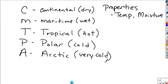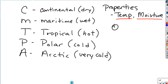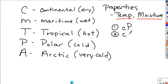By themselves, these letters do not represent an air mass. They are one of two properties that you must combine together to give a full description. You must combine a temperature property with a moisture property. For example, a Cp air mass is continental polar—a dry, cold air mass. A Ct air mass is continental tropical—dry and hot.